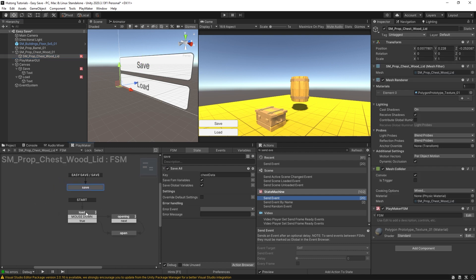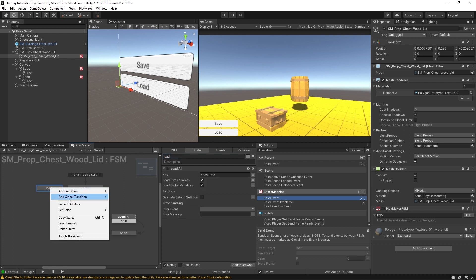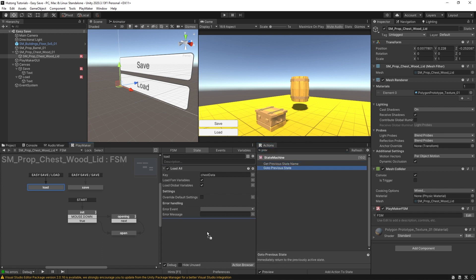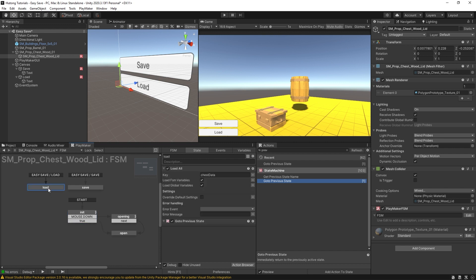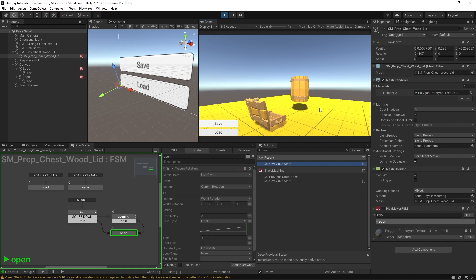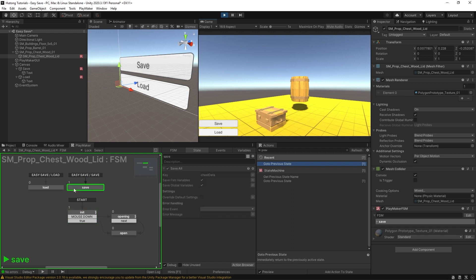In the chest FSM, take the Load All and put it in a separate state called Load, renaming the first state Init. Give Load the global transition for 'Easy Save / Load', then after loading add a Go To Previous State action so it sends right back to Init. Let's test: the chest starts closed even though we last saved it open, because now we must press the Load button to load. Pressing Save saves it closed; pressing Load keeps it closed.